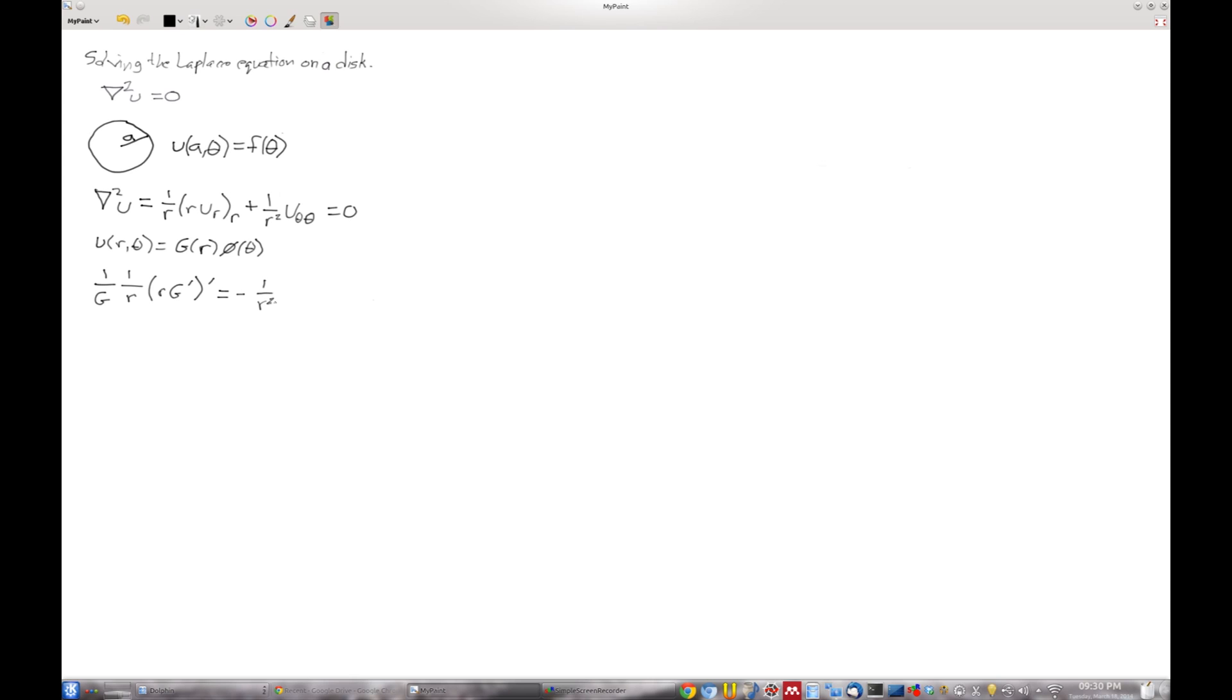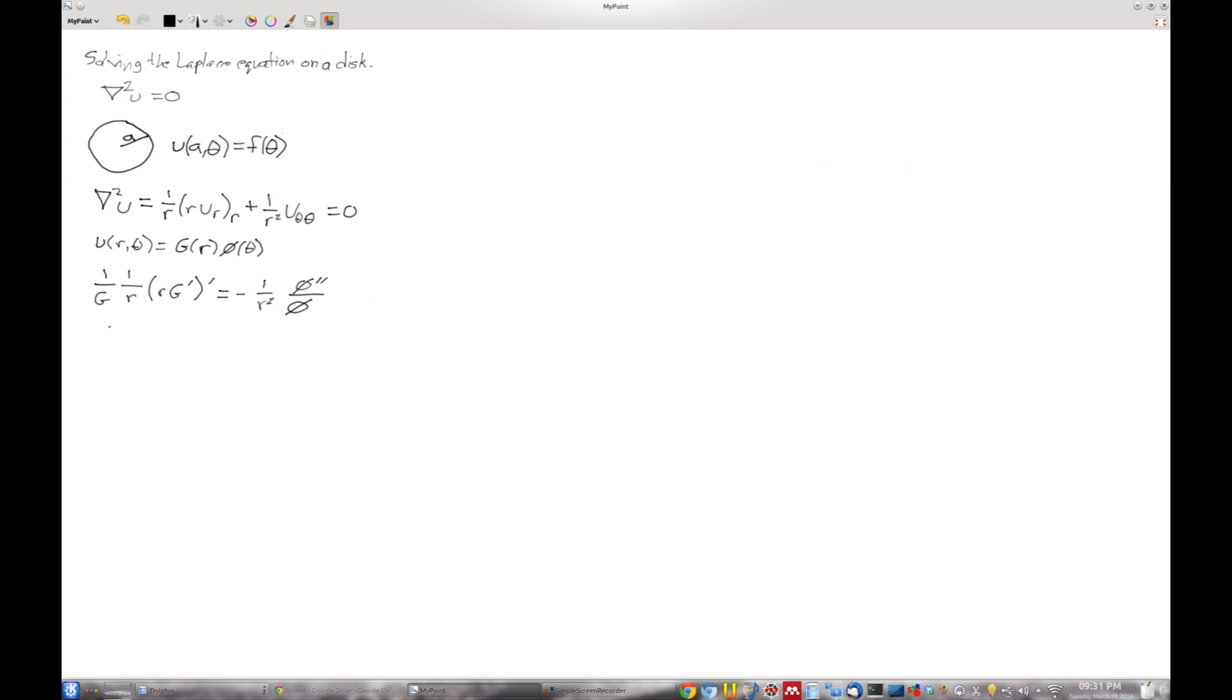I have a minus 1 over r squared, phi double prime over phi. Now we're in trouble already, because these primes here mean an r derivative and these primes here mean a theta derivative. Typically when we separate variables, we want all of one variable on one side and the other variable on the other side. Well, on this side, we have a function of both theta and r. But we can fix that pretty easily by moving the r squared to the other side. So I'm going to multiply through by r squared. So now I get 1 over g r r g prime prime equals phi double prime over phi, with a minus sign.